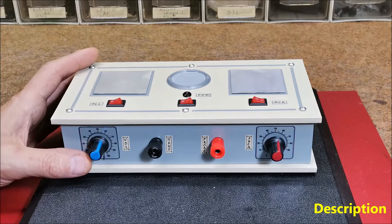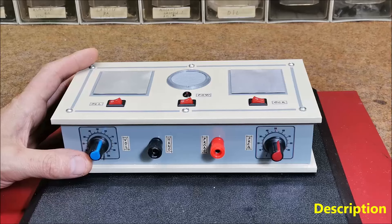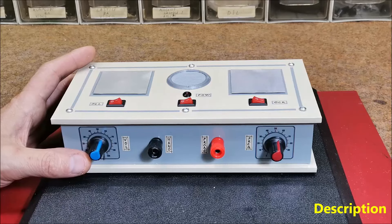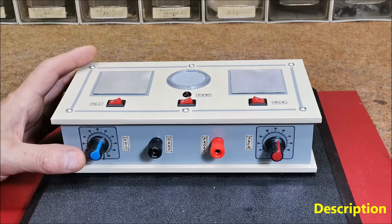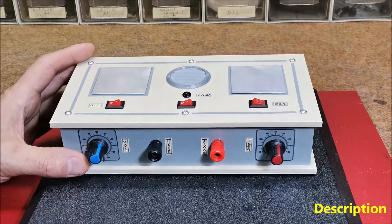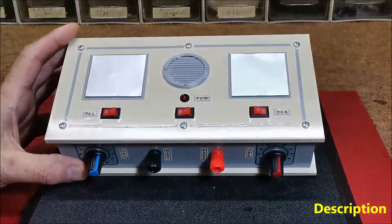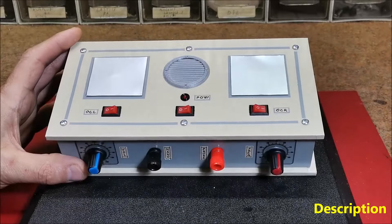At the request of several of my subscribers, I decided to explain to you how you can make such an instrument yourself.